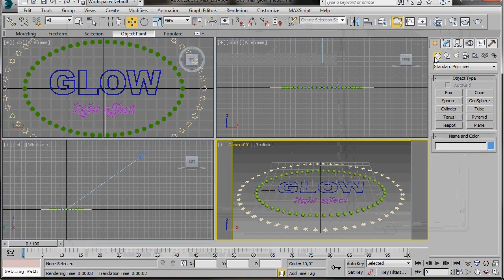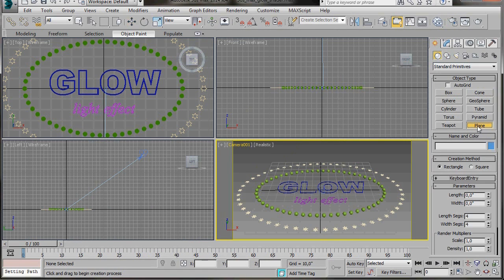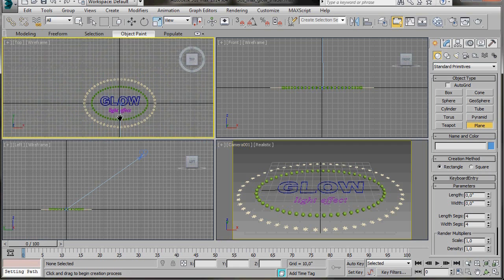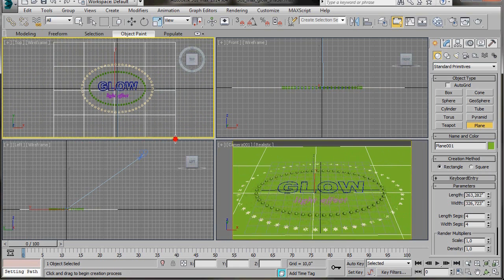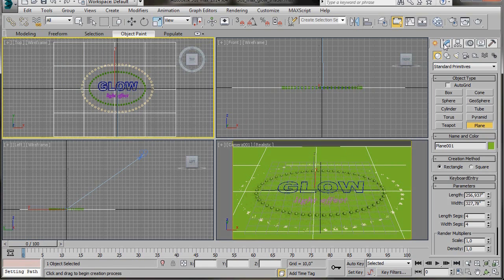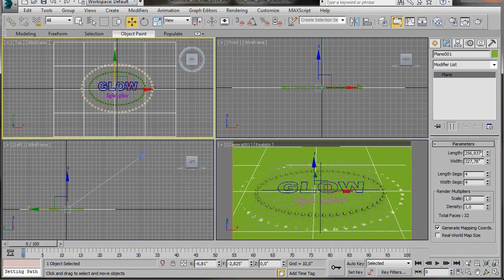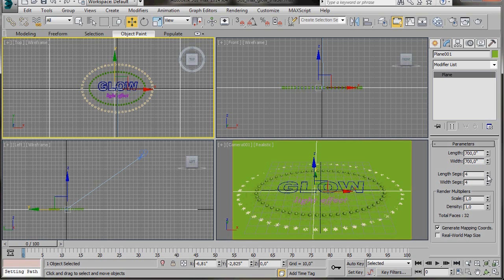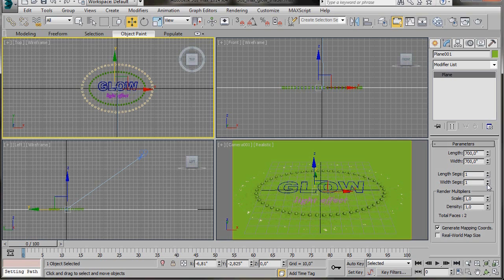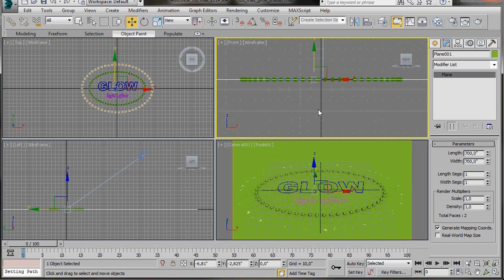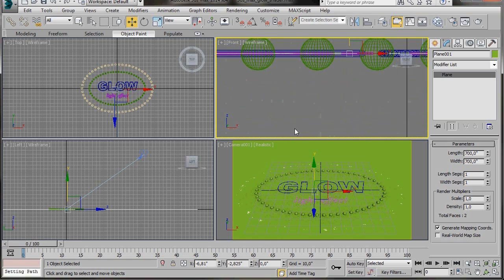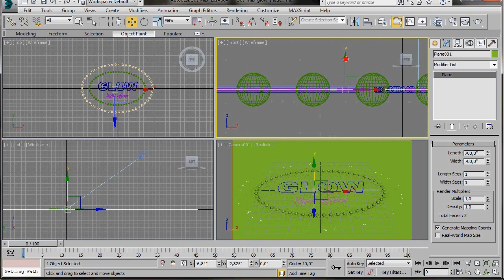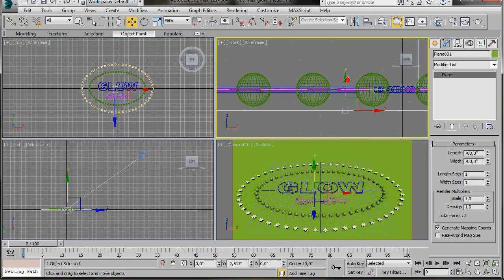Now we are going to create some background. We will use a plane — go to Geometry and select Plane. In the top viewport drag out the plane. Go to the Modify panel and in Parameters type in 700 for the length and 700 for the width. Bring the length segments and width segments down to 1. Go to the front viewport, drag the plane down and leave a distance between the spheres and the plane.